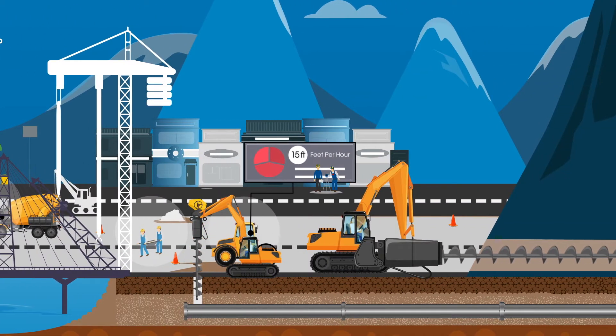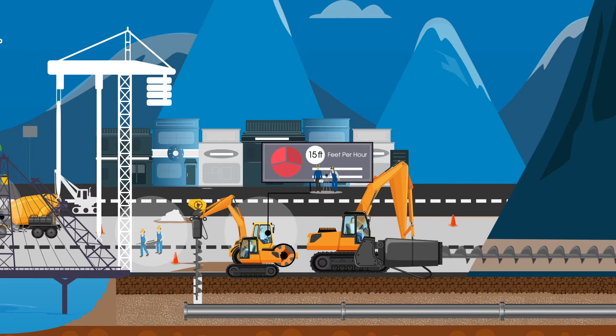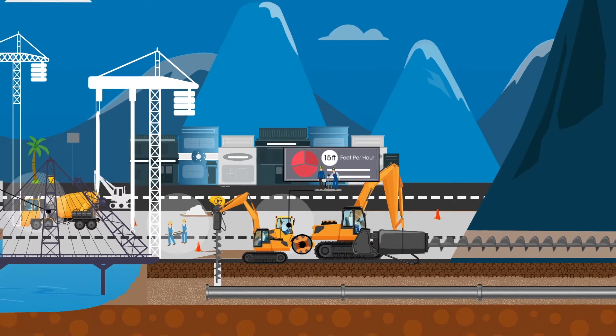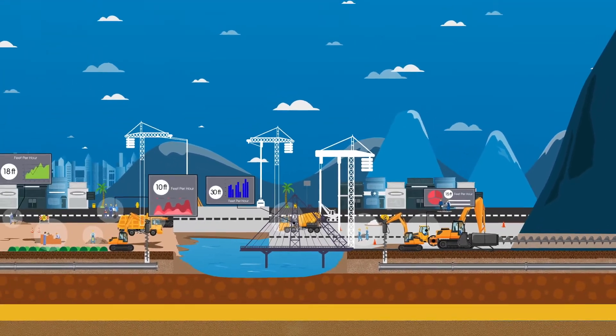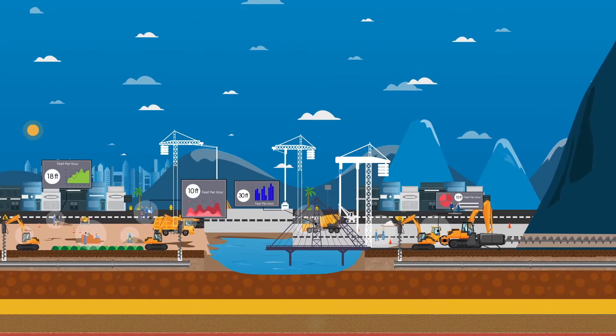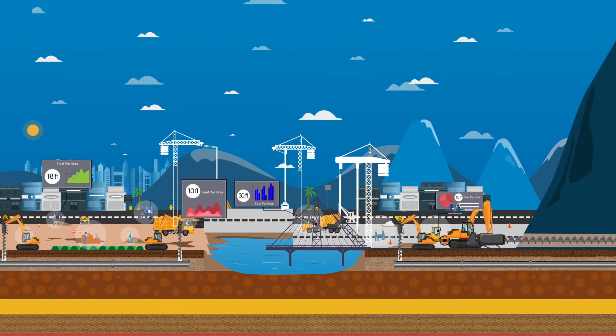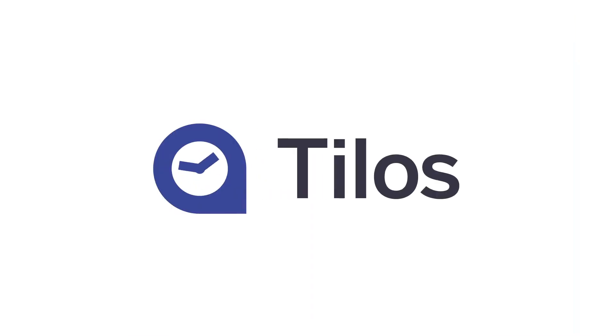What if instead you could remove those challenges by truly visualizing your linear project plan and progress? Well, with Trimble Tilos, you can!